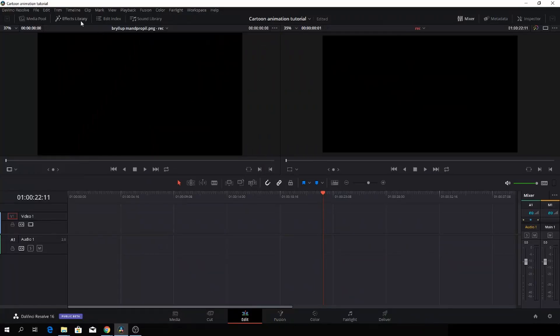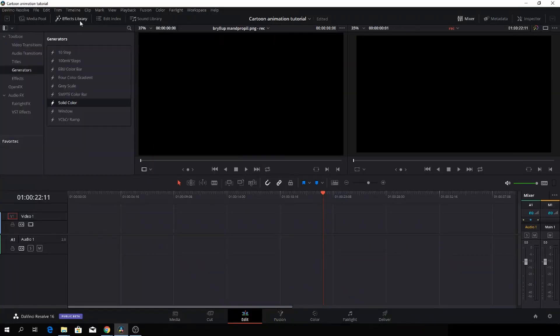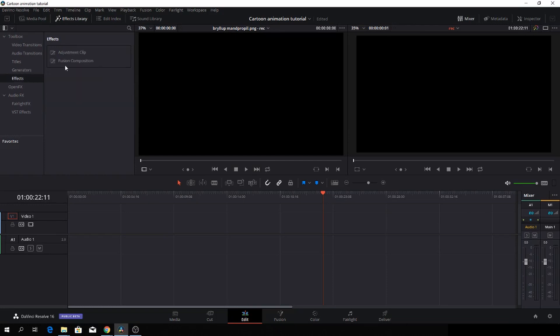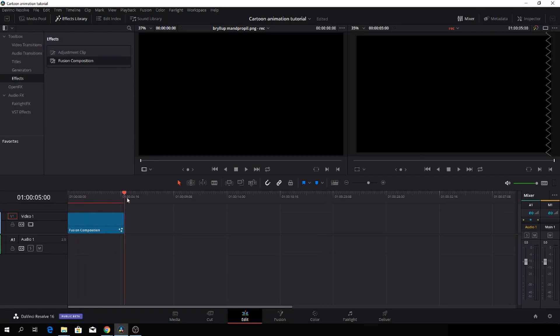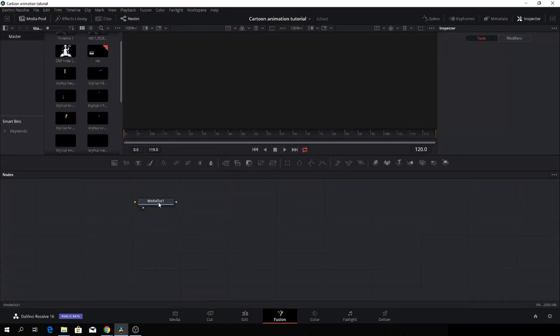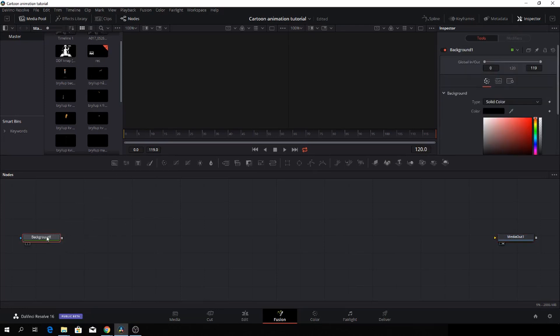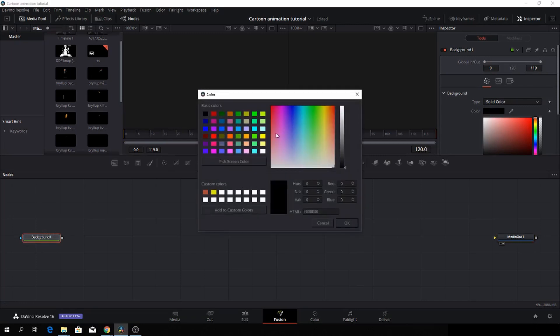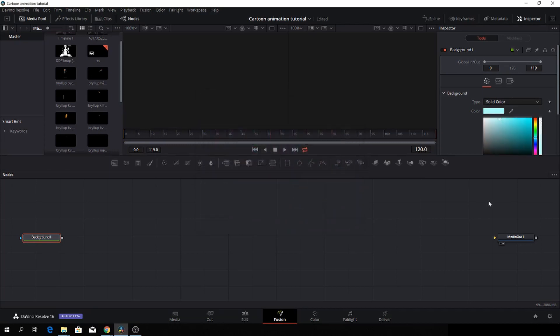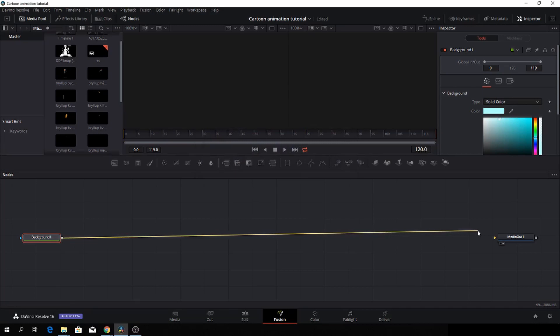Okay, so here we are in DaVinci Resolve, and first up, we'll go to the effect library and go into the effects, and then take a Fusion composition and drag that down so we have something to work with in Fusion. So let's go to Fusion. In Fusion we have now our media out node, which we are going to drag at the end here, and then I'm going to put in the background because we need to have some size. I'll just give it a random color, something bluish, and then I'll just connect the background to the media out here.